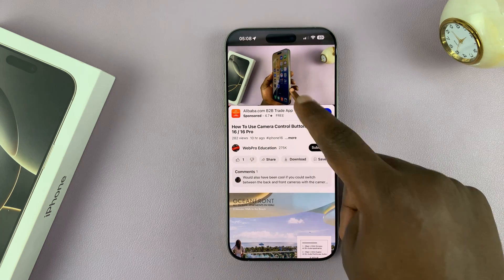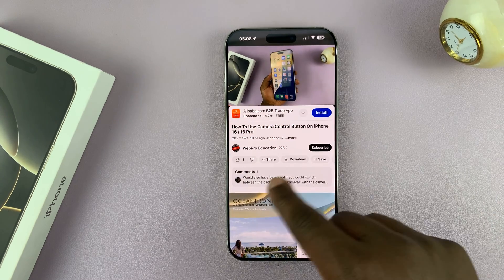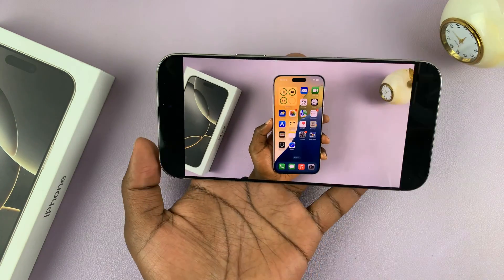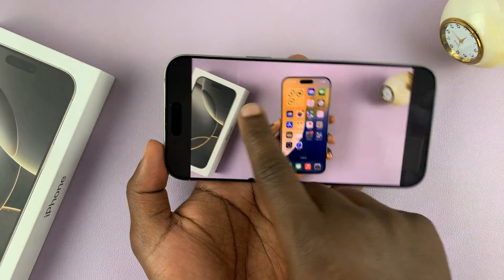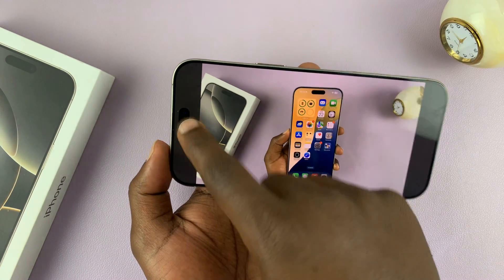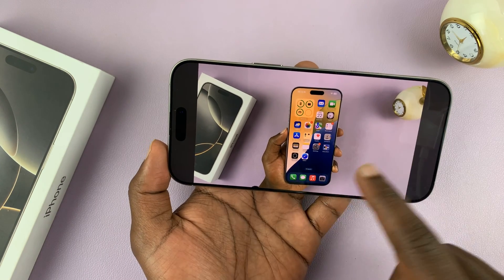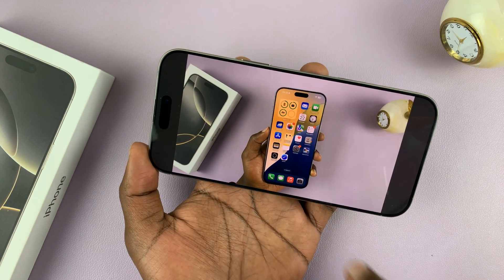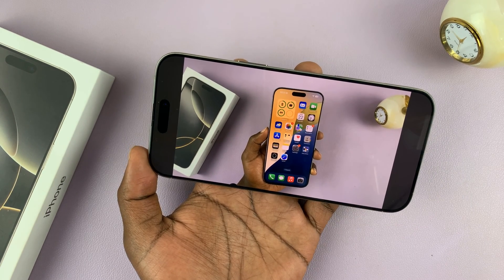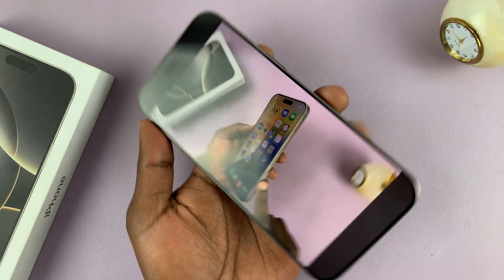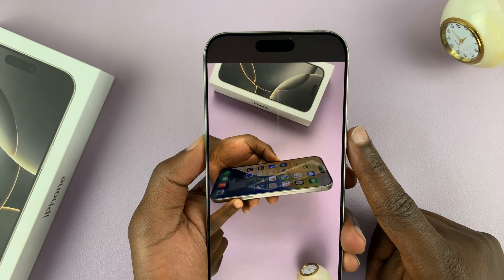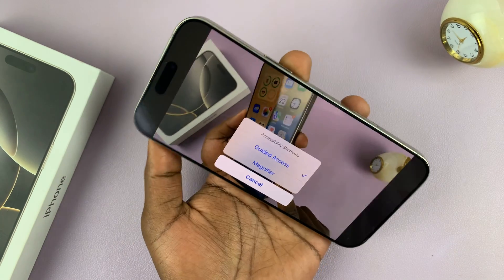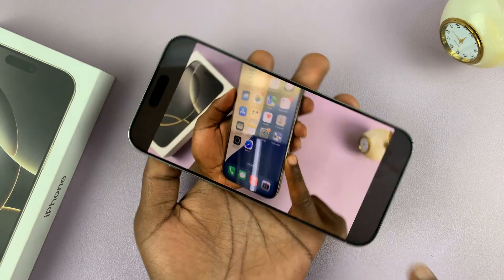Guided Access has been started. With my particular option, even the touch screen is disabled — this is especially useful for a child. If a child is watching something on your phone, they can't touch the screen, they can't skip ahead, they cannot increase the volume, and they cannot leave the app. The video is playing on YouTube but it's completely locked.